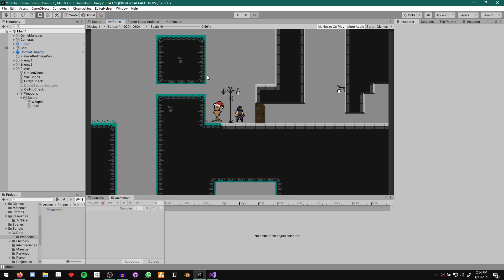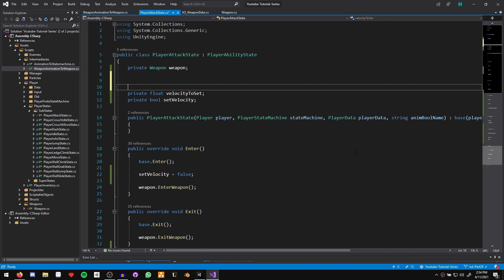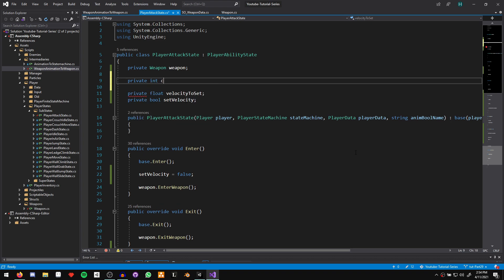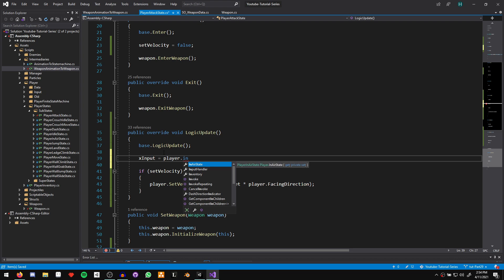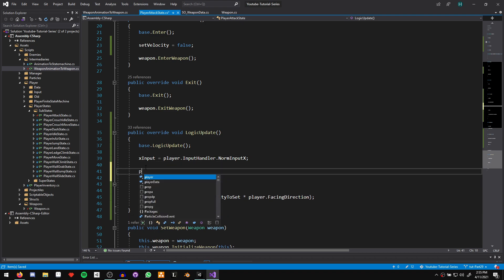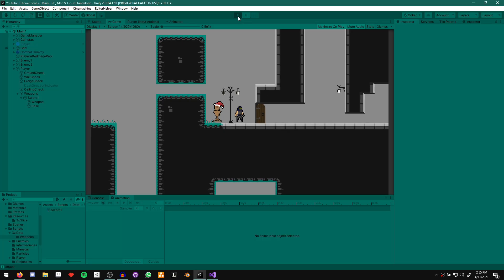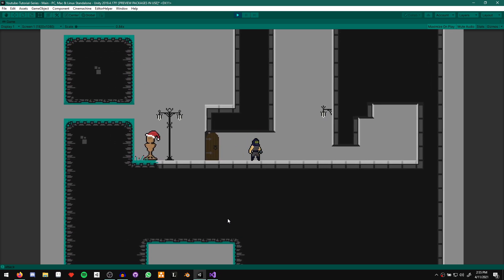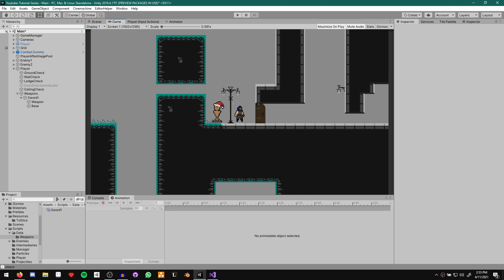Coming back to our player attack state, we declare a private int x input. Then in our logic update function, we say x input equals player dot input handler dot normalized input x. Now we say player dot check if should flip and pass it our x input. Coming back to Unity — you'll see that now during the attack we can flip at any point. This is again not quite what we want, but at least we have the ability to flip again. Let's go ahead and add that frame control.